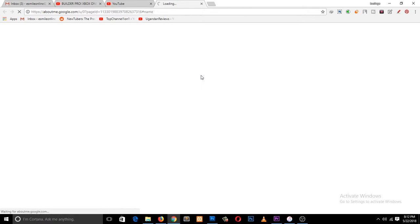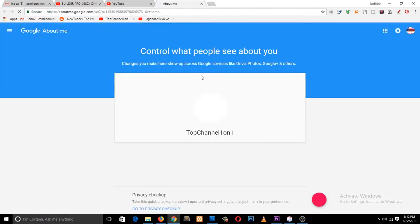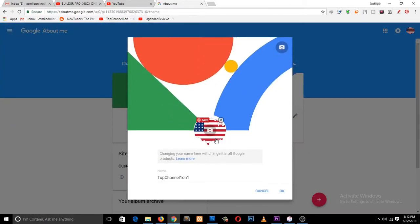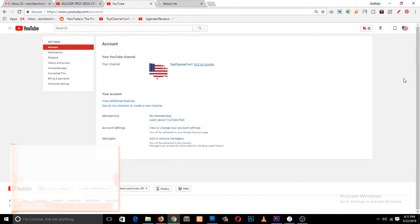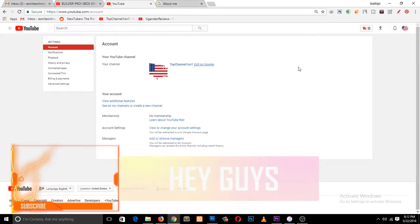It will take you to your Google account where you can edit the channel name. If you want to edit the channel name, just change the name here. Make sure that you are logged into the account you want to edit.